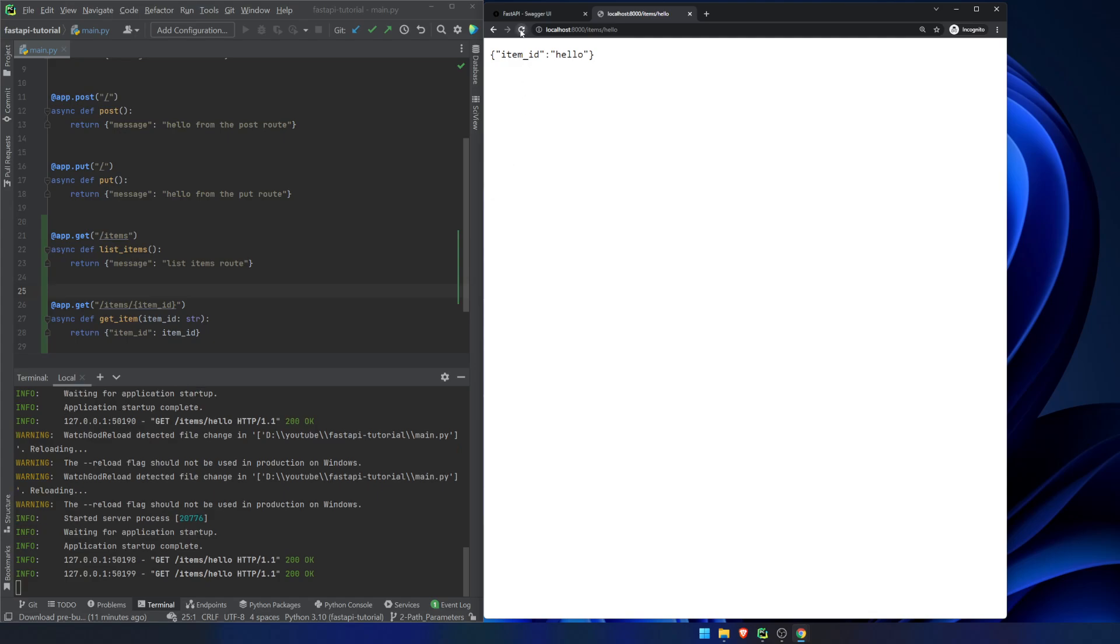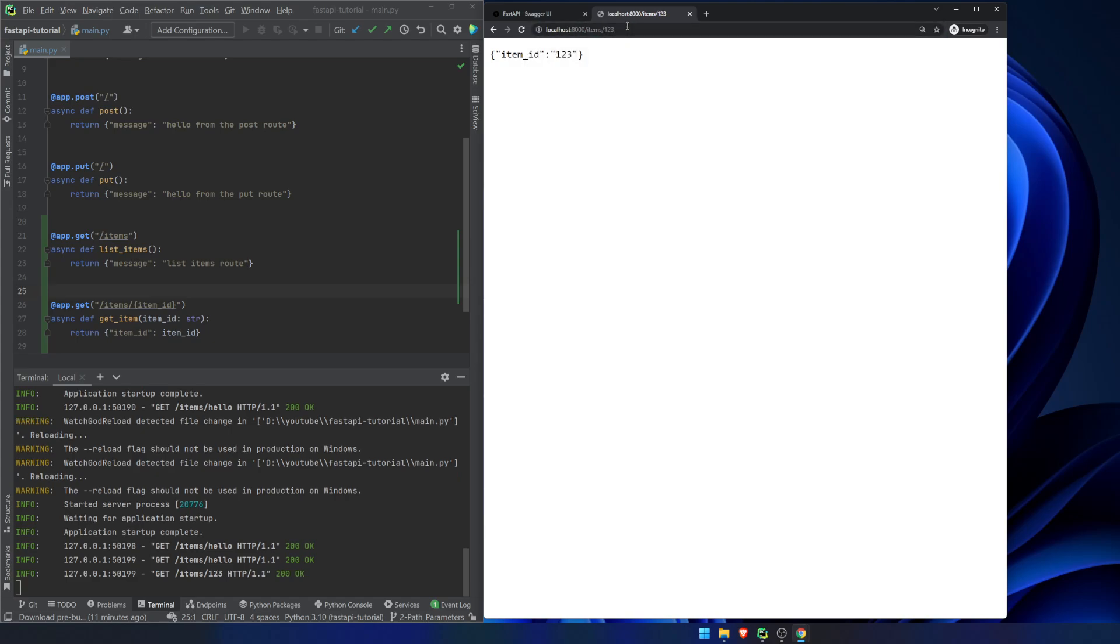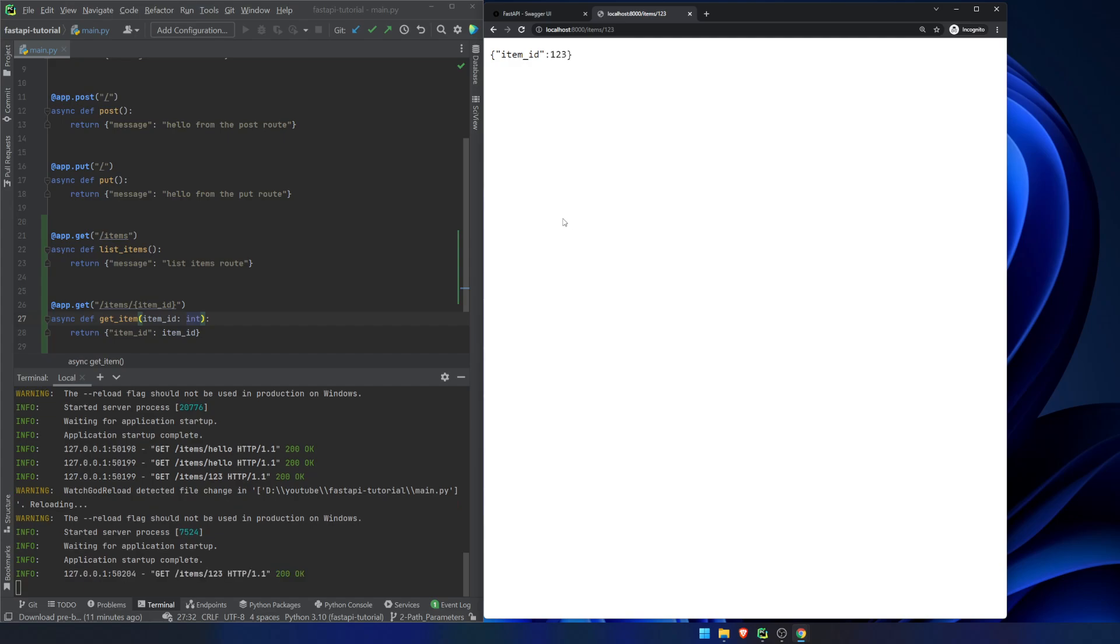We can go ahead and refresh this. We can return 1, 2, 3 here. We're still going to get this string. Let's put this back to an integer, though. We refresh the page, and we're good.